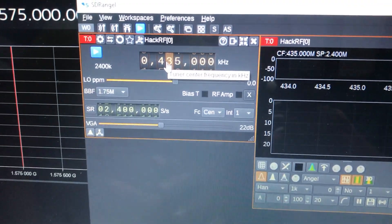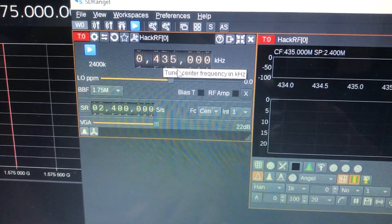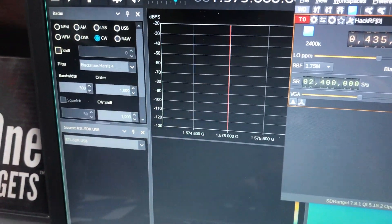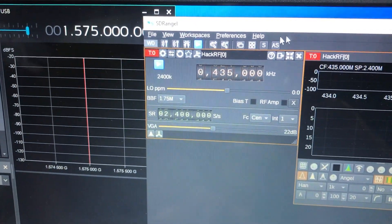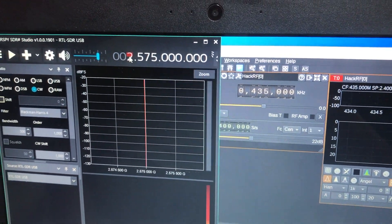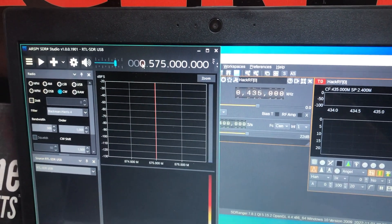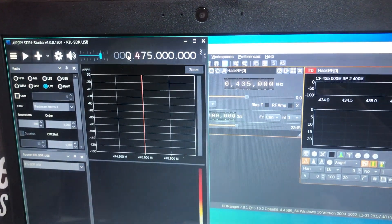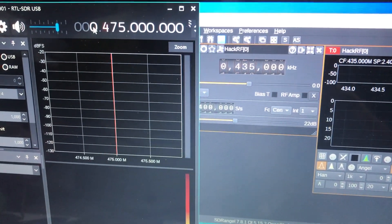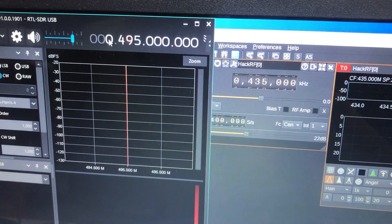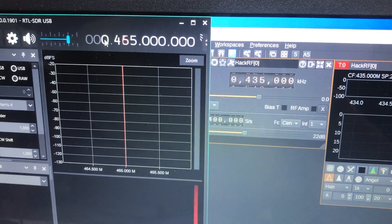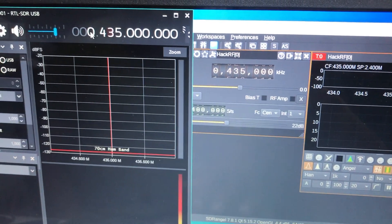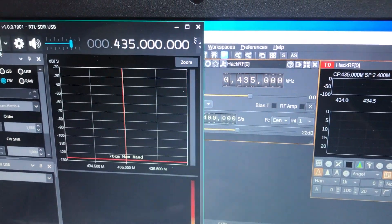Now we will transmit a tone at 435 MHz. My RTL-SDR is selected, so let's change the frequency here as well — we'll set it to 435 MHz. The reason for 435 MHz is that my antenna gives better results at that frequency. The better the antenna designed for a particular frequency, the better the performance.